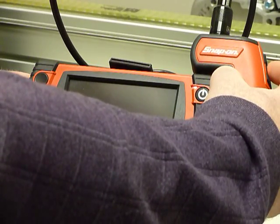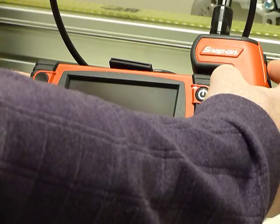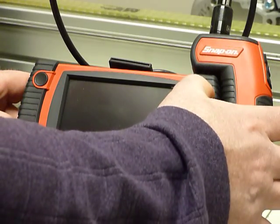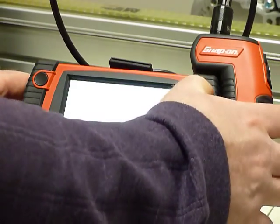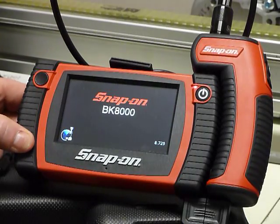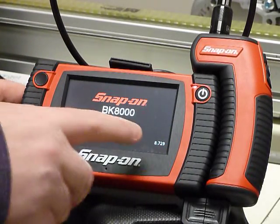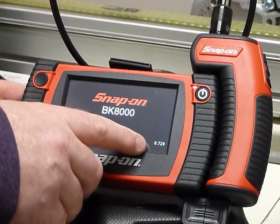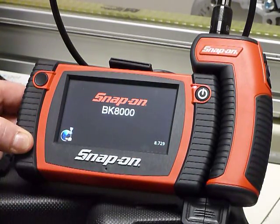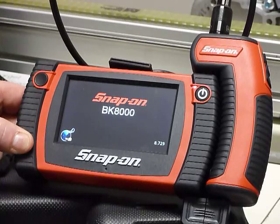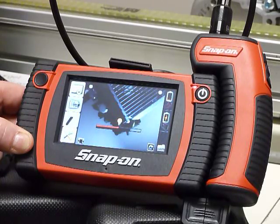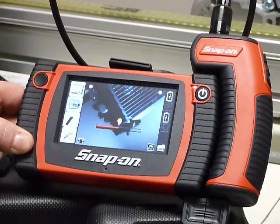Turn both the image handle and the base unit back on to confirm that the update did occur. The version number is found in the lower right-hand corner of the splash screen.